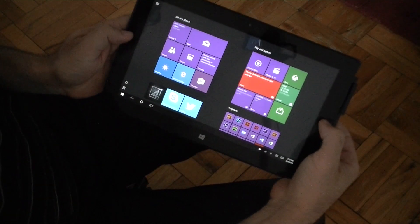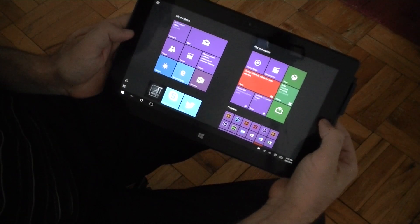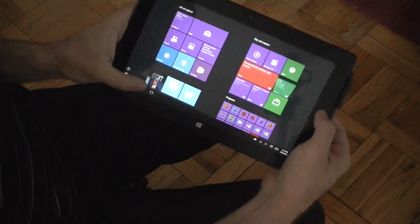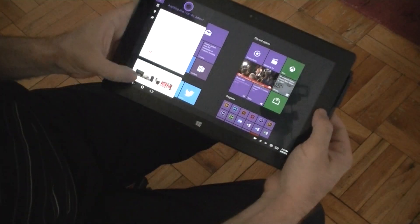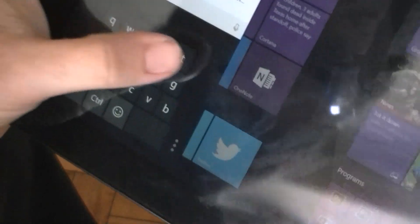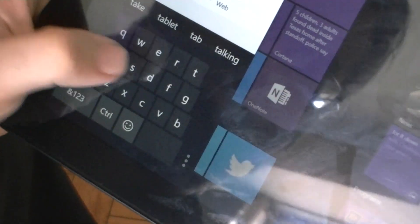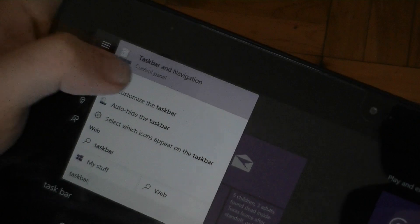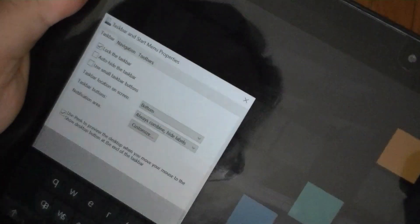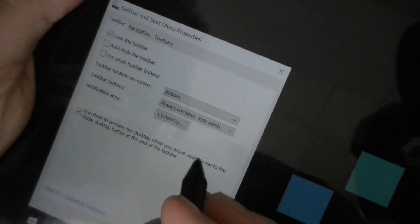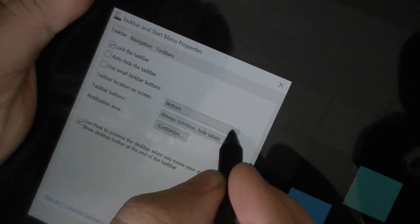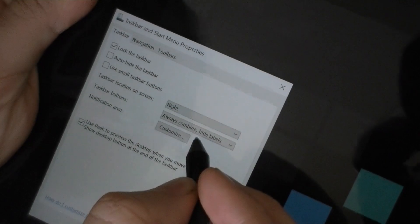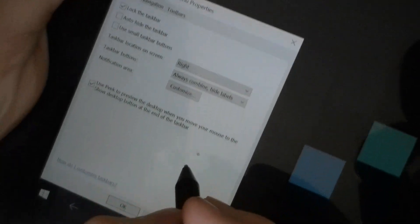But there's an easy way to make it more touch friendly. So let's type in taskbar. And right here, you can choose to change the taskbar location. So I'm going to choose right edge and apply.